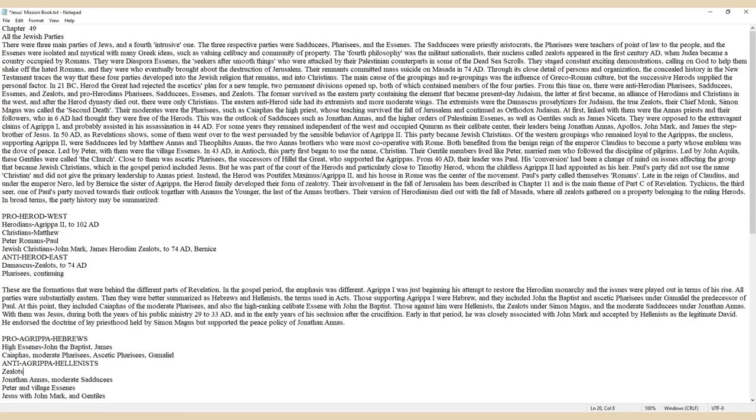The Eastern anti-Herod side had its extremists and more moderate wings. The extremists were the Damascus proselytizers for Judaism, the true Zealots. Their chief monk, Simon Magus, was called the Second Death. Their moderates were the Pharisees, such as Caiaphas the High Priest, whose teaching survived the fall of Jerusalem and continued as Orthodox Judaism.